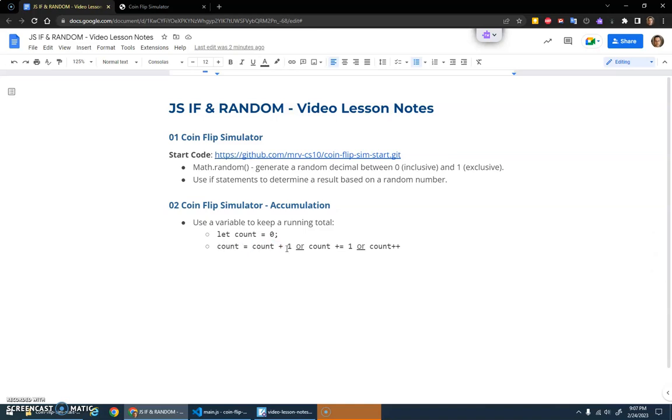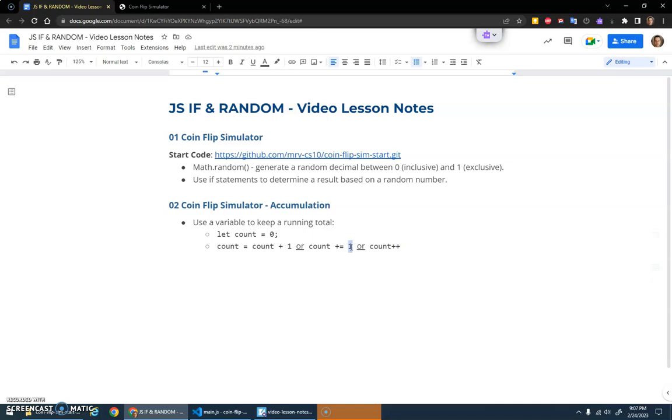Because it's such a common operation, you can also go count plus equals one. This plus equals operator means the same thing—it says add one to count and then the equal sign says save it back into there. Or count plus plus is even shorter yet, because adding by one is the default. With plus equals we can put whatever number we want—five, ten, twenty, whatever.